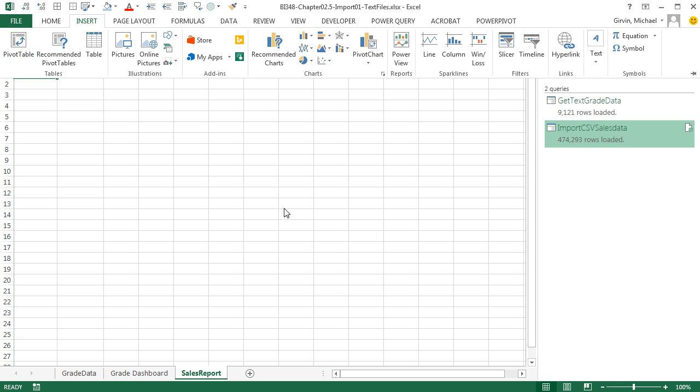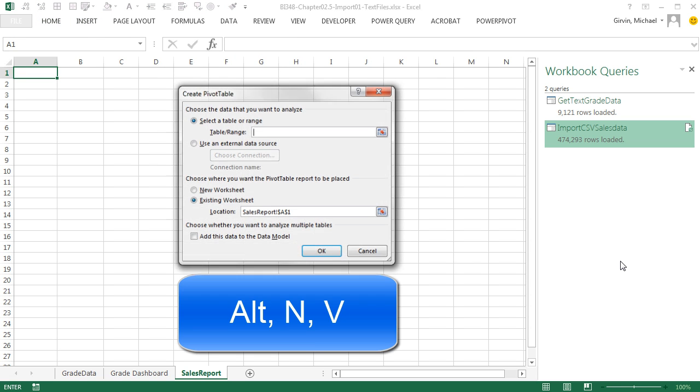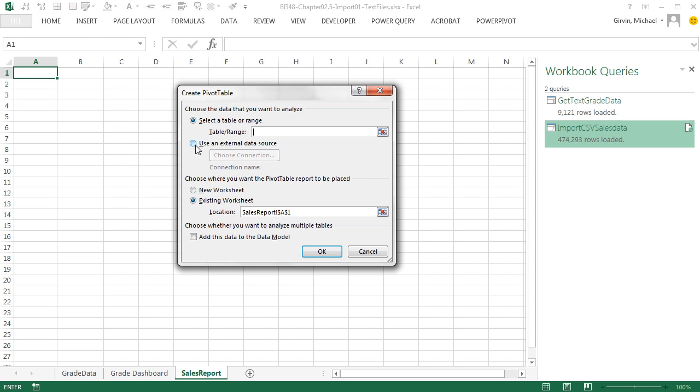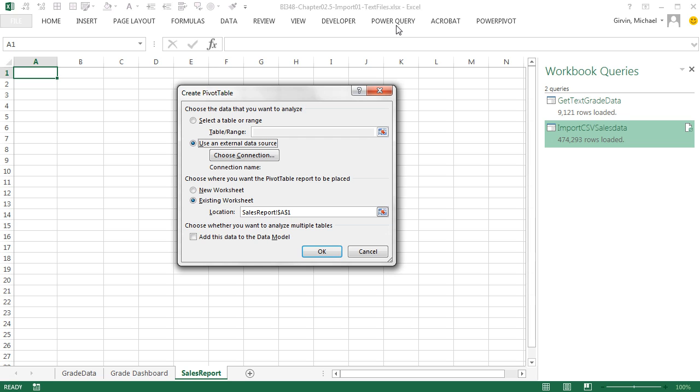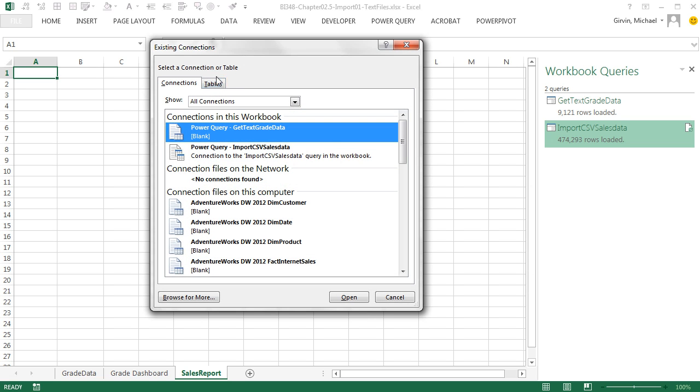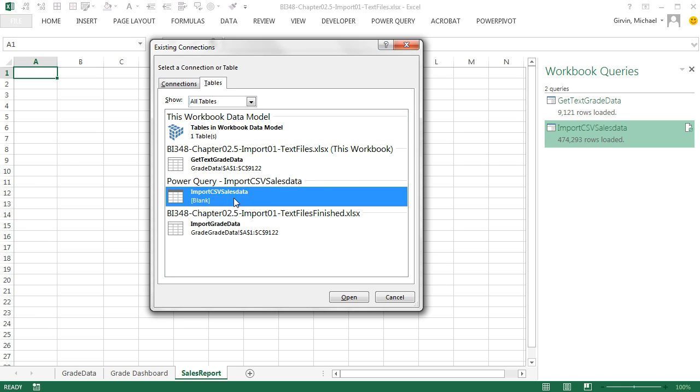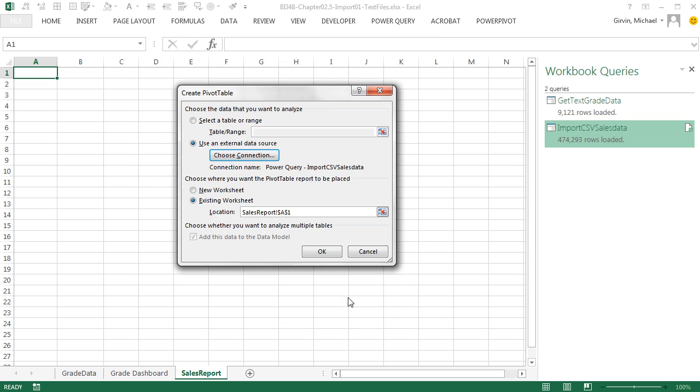Insert pivot table or our keyboard, Alt-N-V. And we want to use an external data source. And it's not that it's outside somewhere. It actually is connected to this Excel workbook. It's just external to the sheets. It's that in-memory columnar database that's really attached behind the scenes to this Excel workbook. I click Choose a Connection. I'm going to go over to Tables. I'm going to select Import CSV Sales Data. That's our method of getting at that data model and making a pivot table from it. When I click Open and OK.